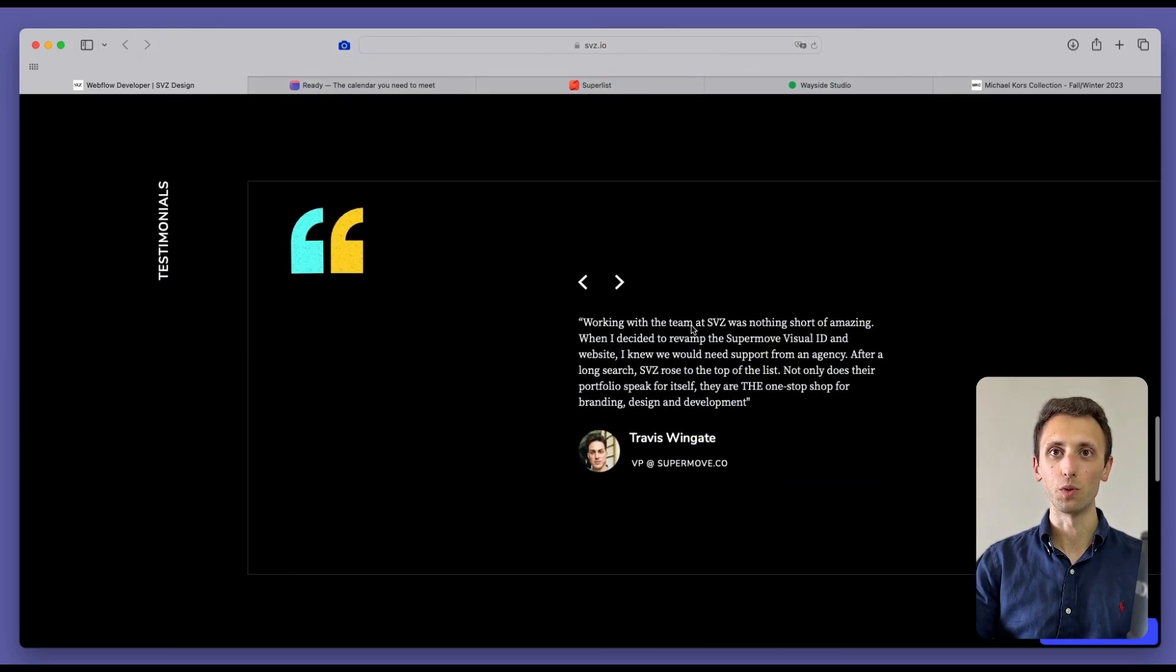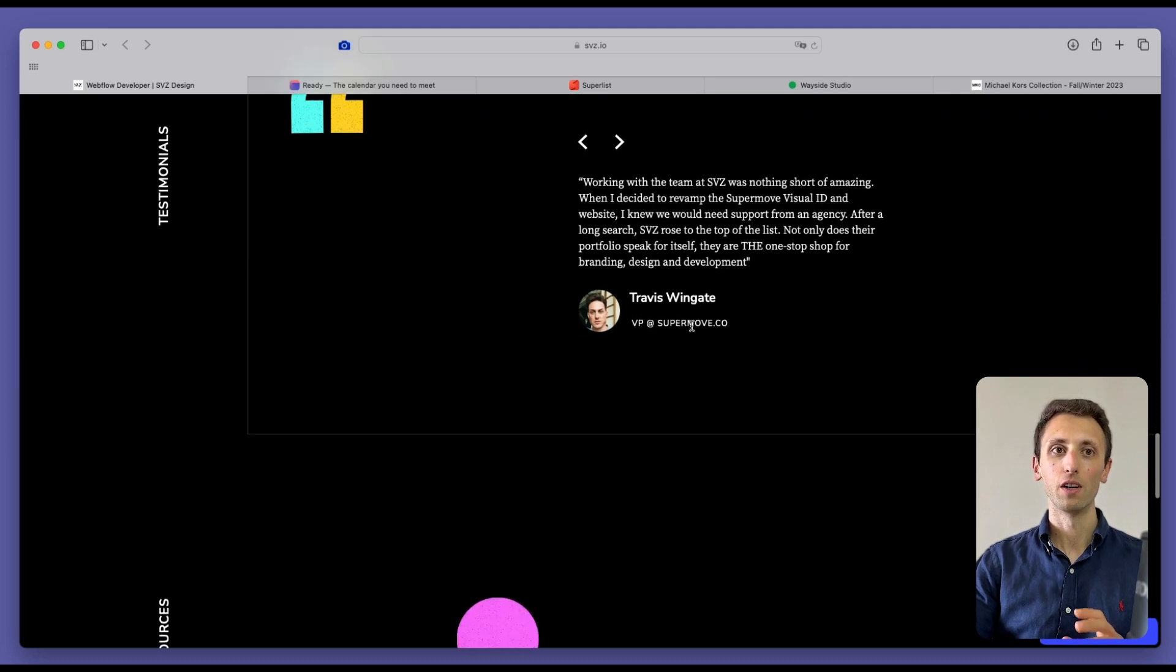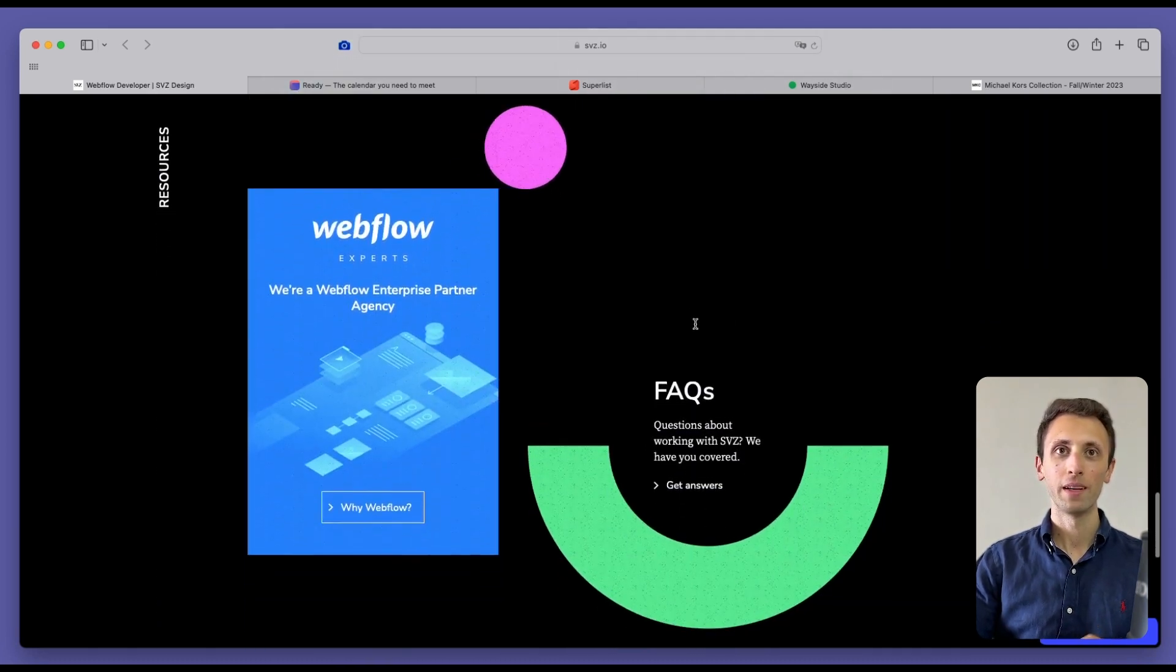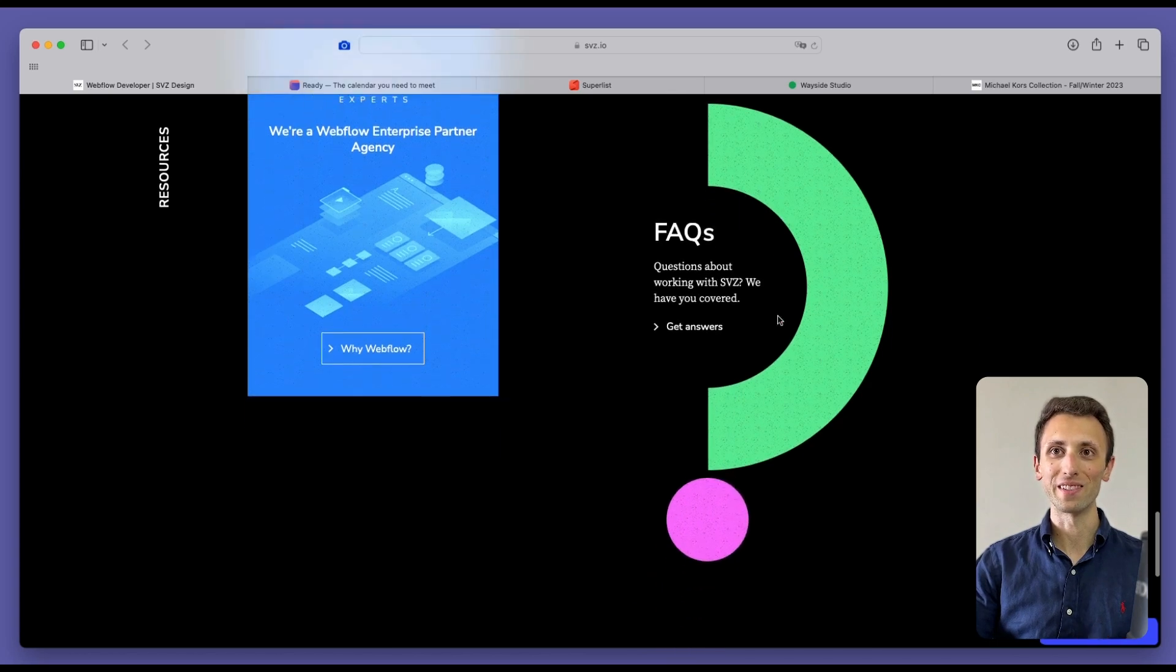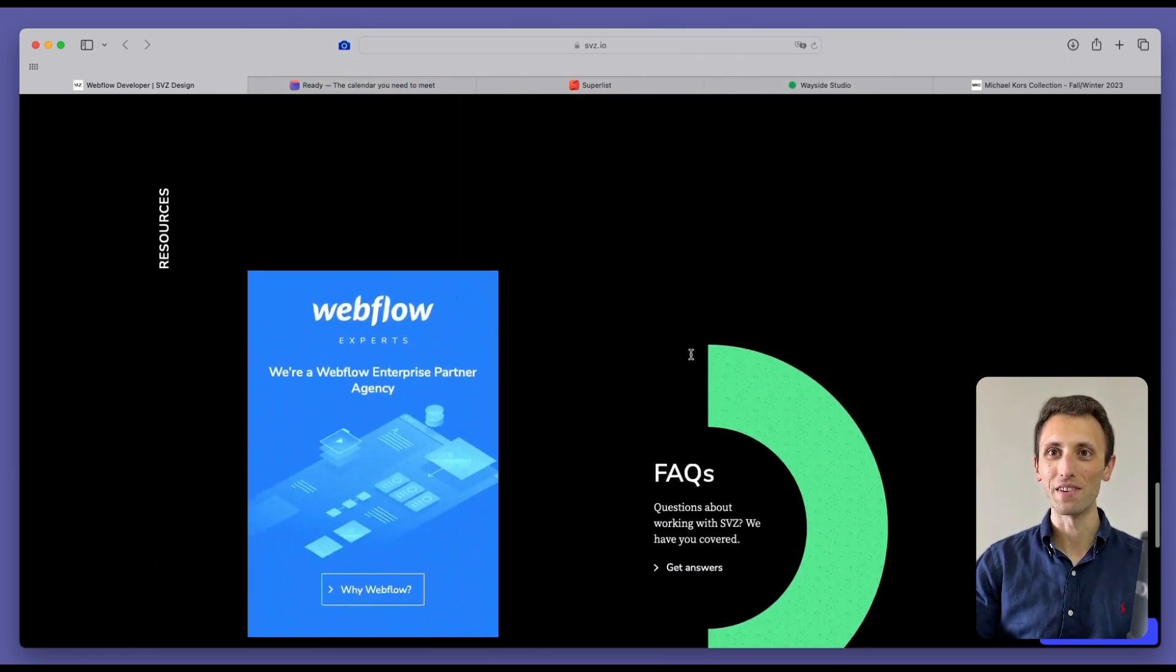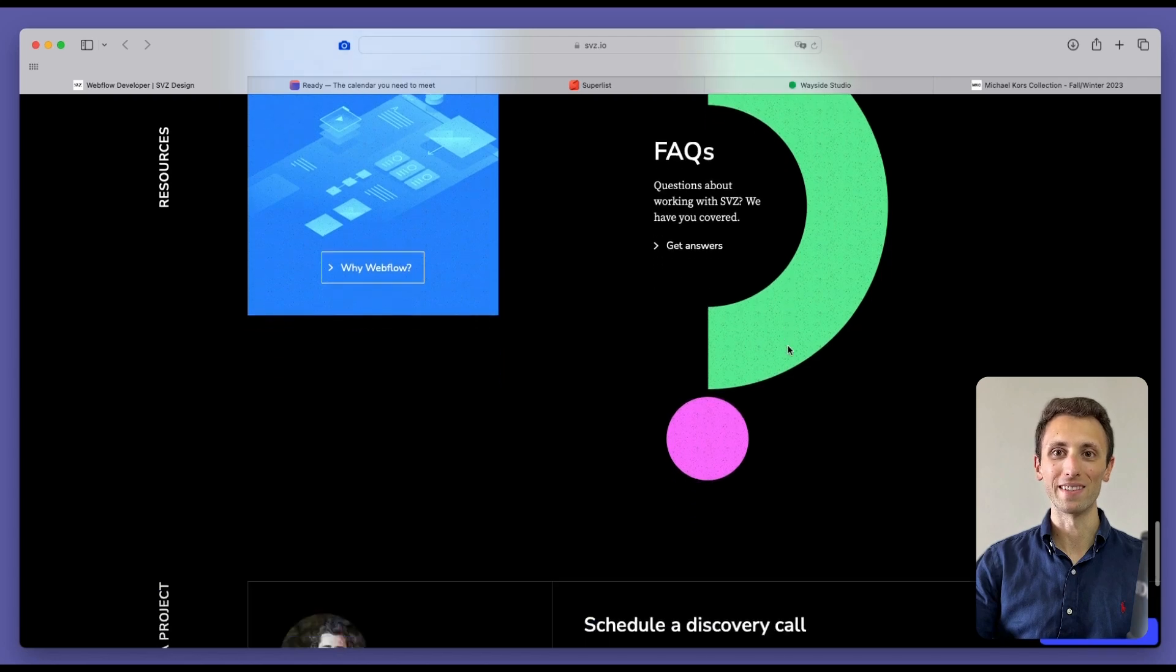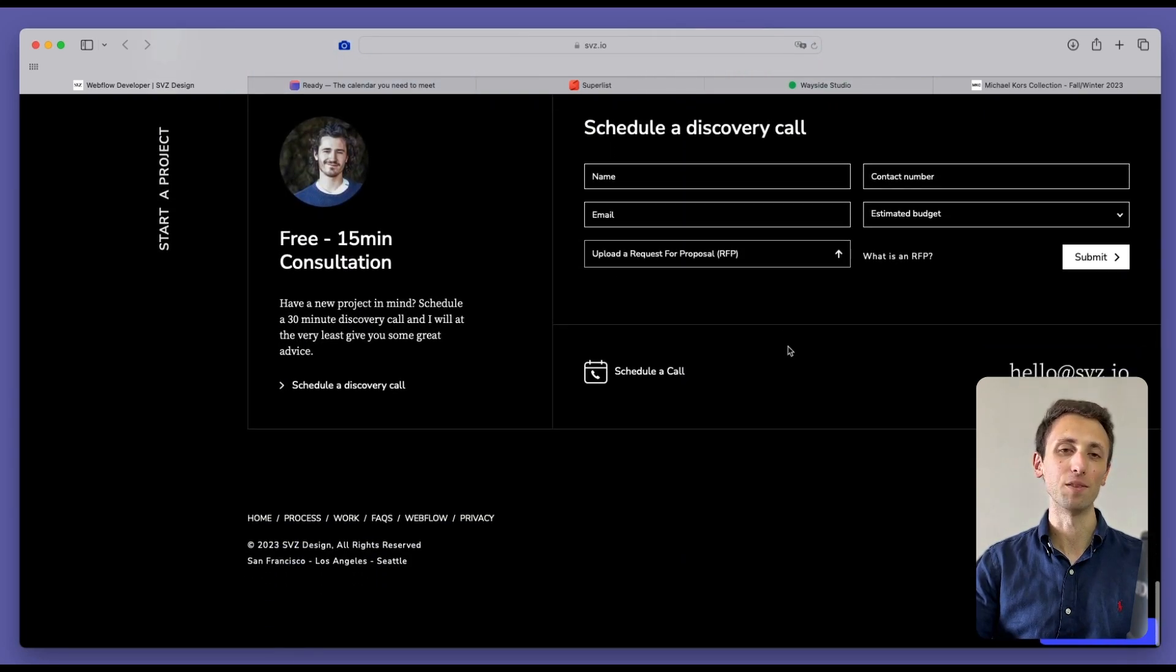And then some testimonials, which obviously are always good for social proof. As we go here, we are seeing these resources with this amazing animation which was very smooth and then call to action at the end.